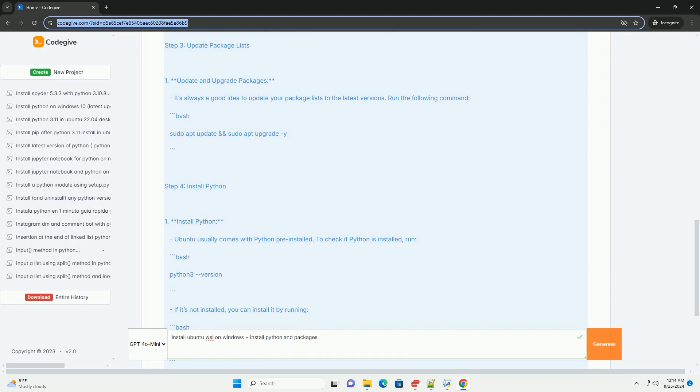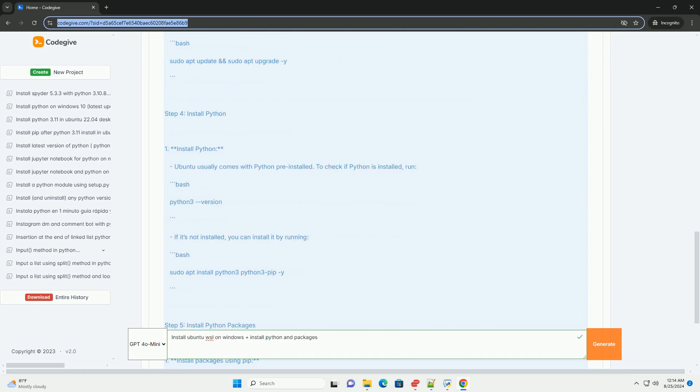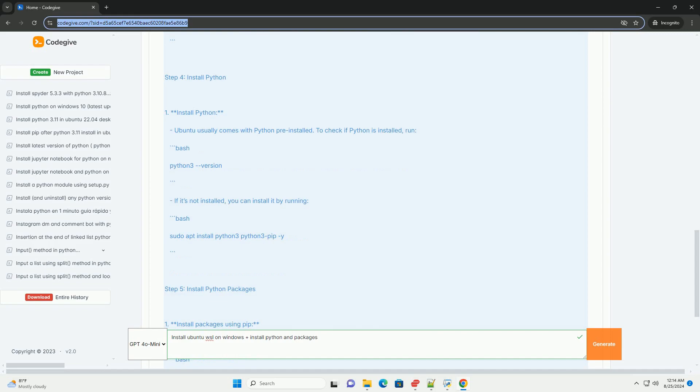Create a user. On the first launch, you will be prompted to create a user account and password for your Ubuntu environment.